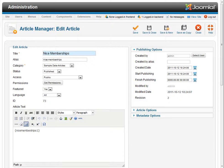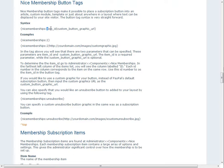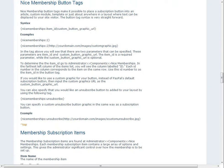Okay, so real quick we're going to toggle over to the Nice Membership documentation regarding button tags. And here we are, Nice Membership button tags. And you can see the syntax for that is the item ID, and then a pipe symbol, and then your custom button graphic URL. So that's pretty straightforward.